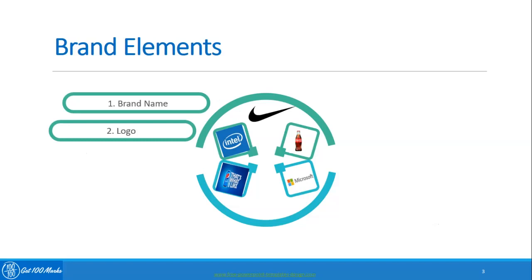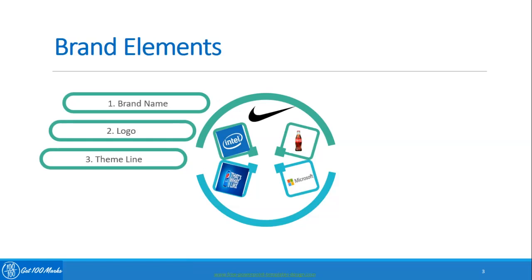Theme line or tagline, for example 'Just Do It' for Nike, quickly states the brand position memorably in the minds of customers. Great taglines have a long run rather than being changed every year.